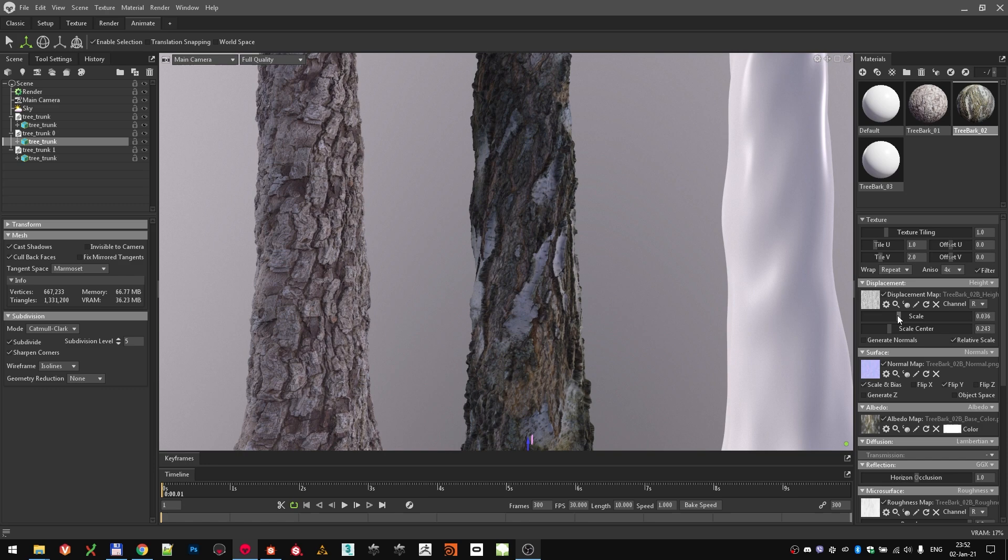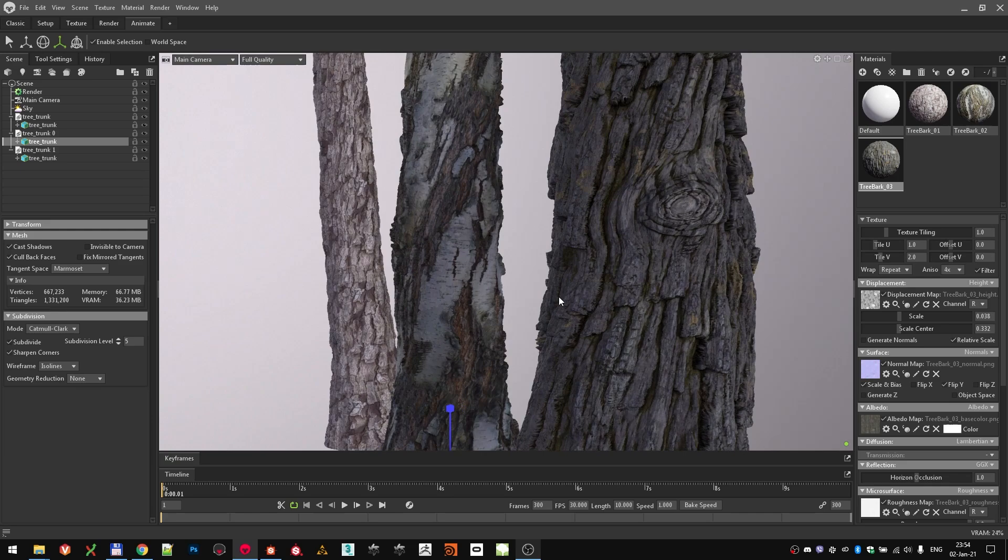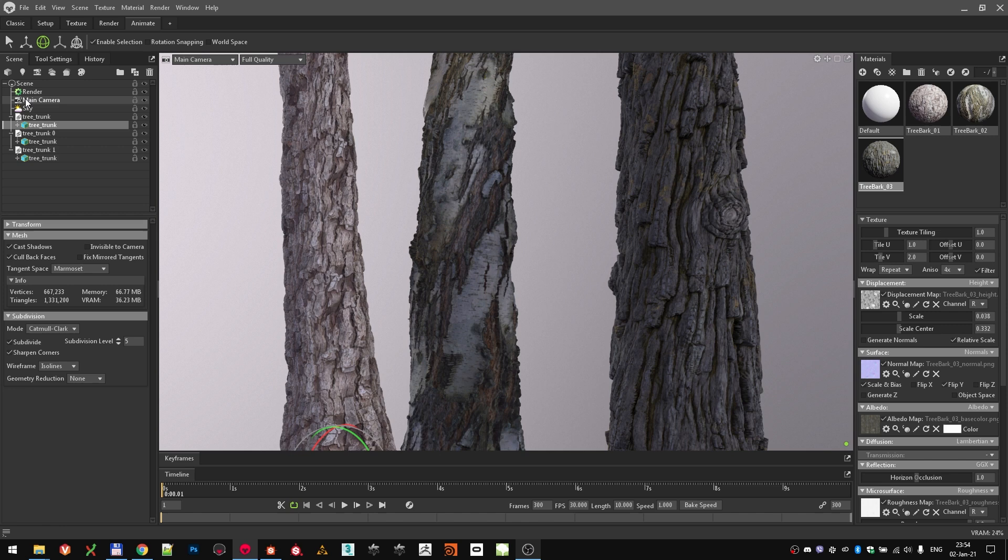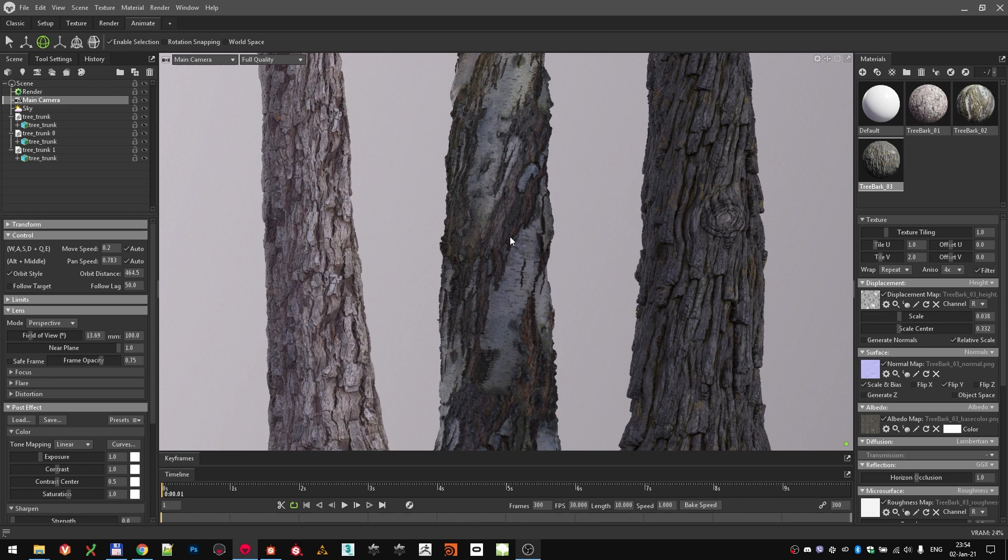We should now have three different models with materials, so it's a perfect moment to spend some time refining the composition. Play with position, rotation and scale of the meshes, until you get something you are happy with. Next step is to adjust the camera. Select it in the hierarchy and adjust it to your liking. I decided to go with a bigger focal length, 100mm, to compress the perspective.